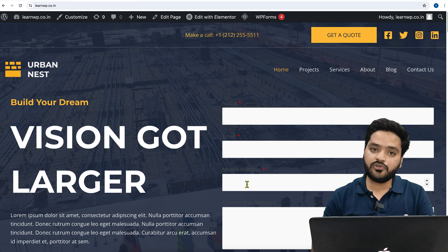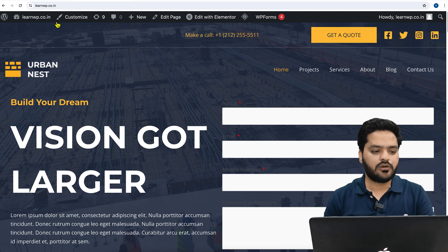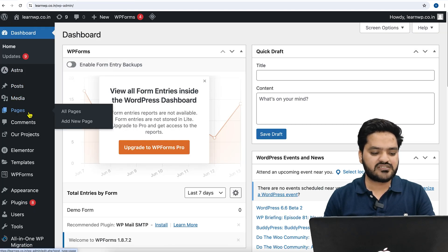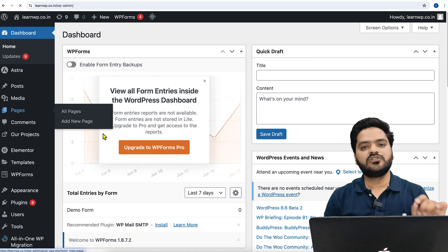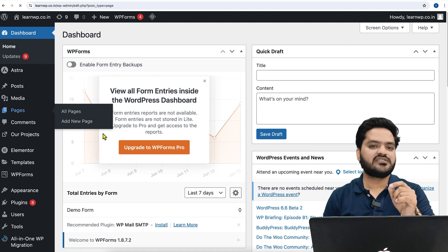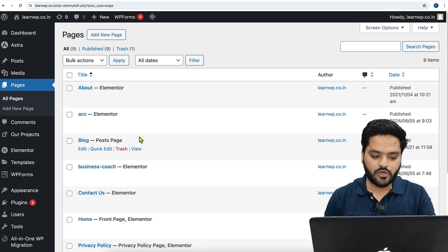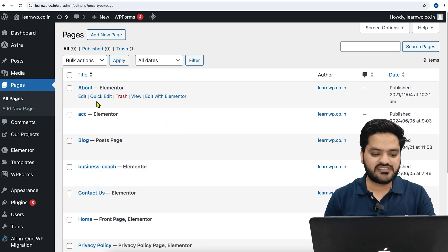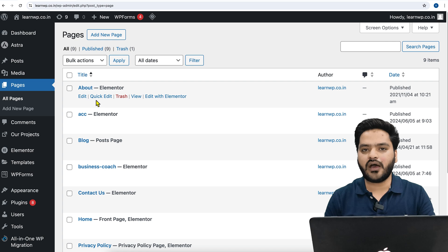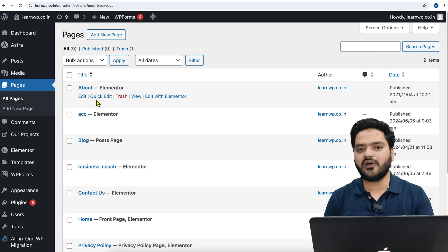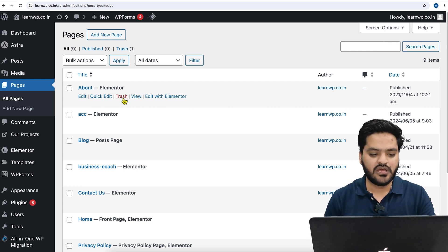In order to perform this operation, you need to come onto your WordPress dashboard, go to pages, and then select the page that you want to perform the operation on. Let's say I want to hide the header and footer from my About Us page.